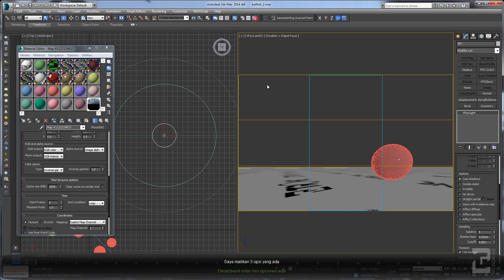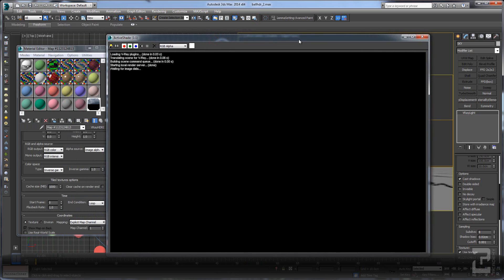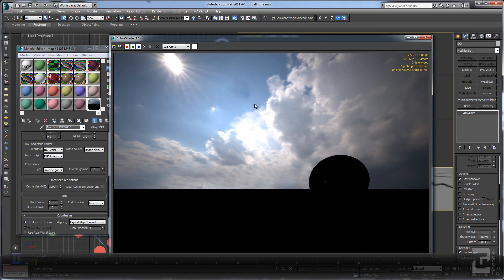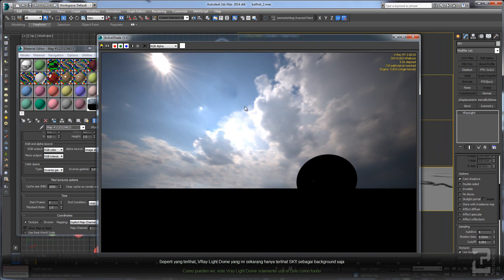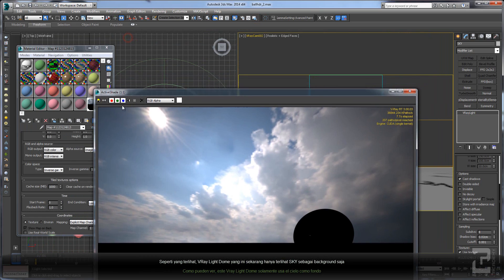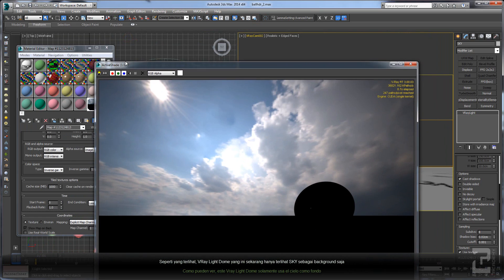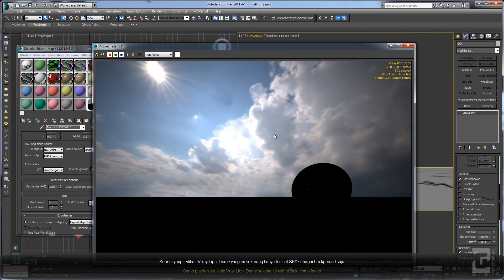As you can see, this V-Ray light dome is only affecting the sky.